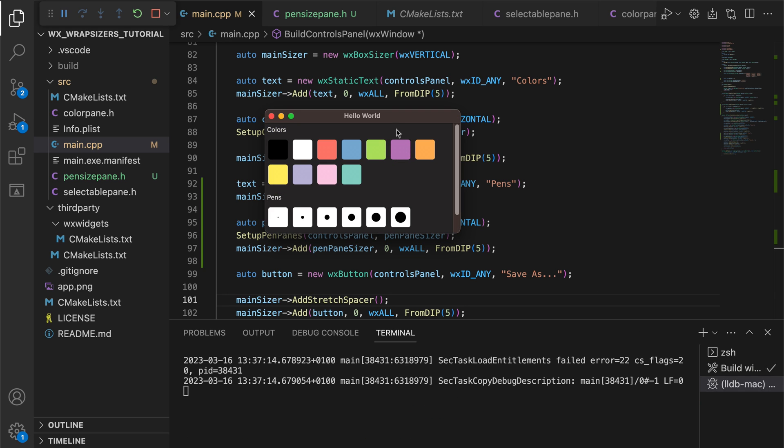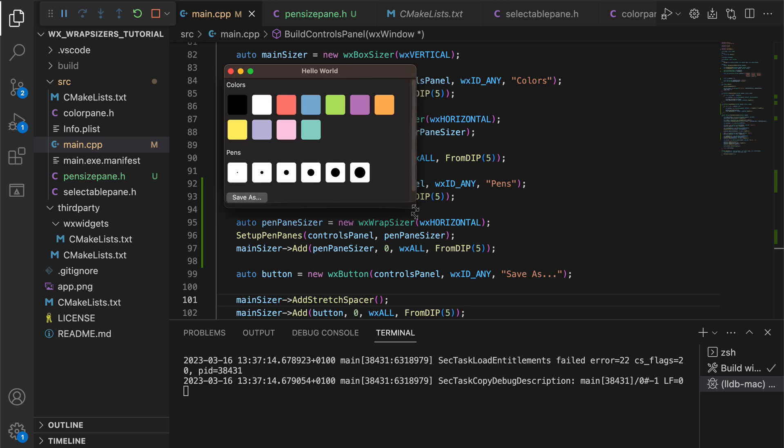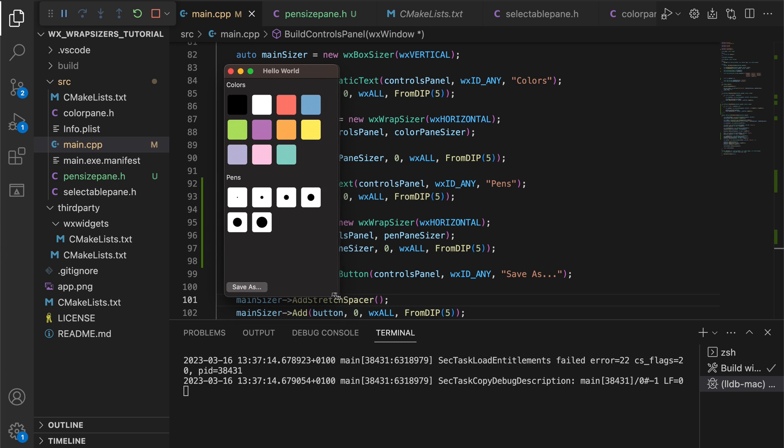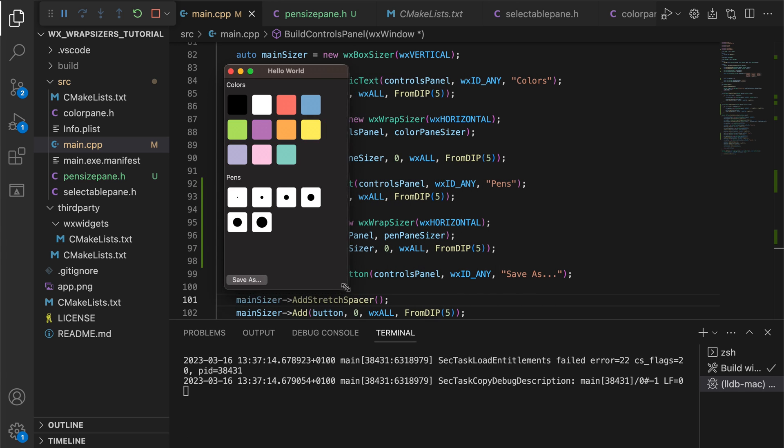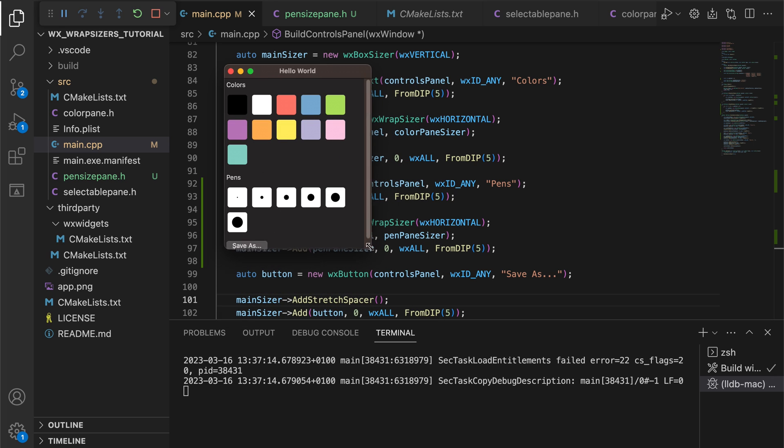And that's what this looks like. We have built a functional controls panel for our drawing app that correctly responds to window size changes.